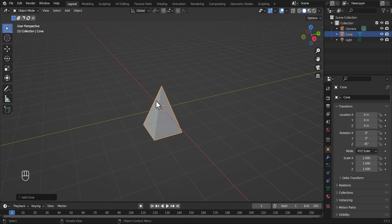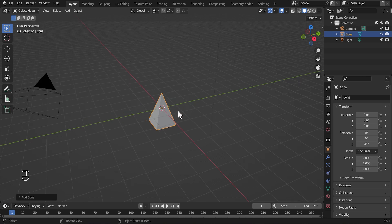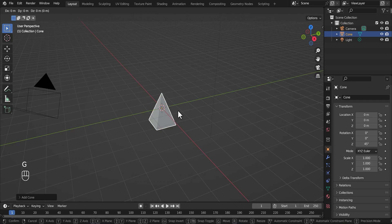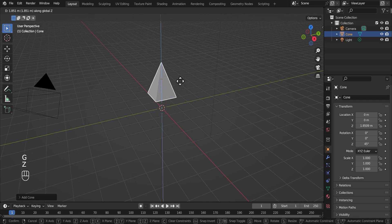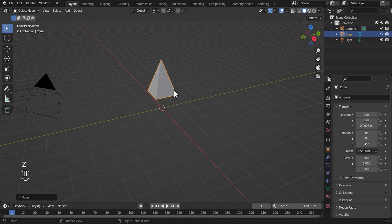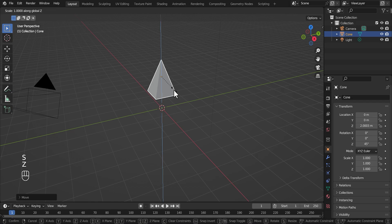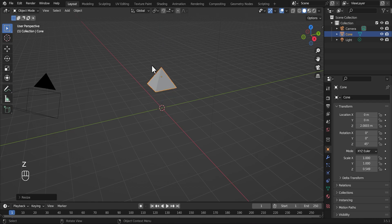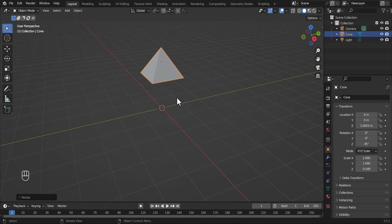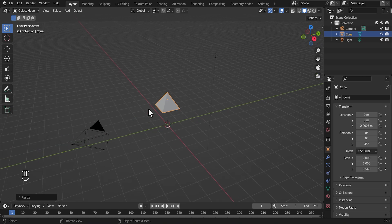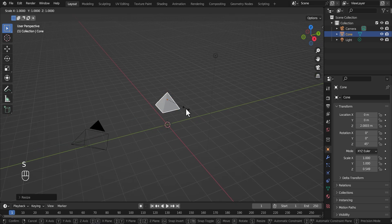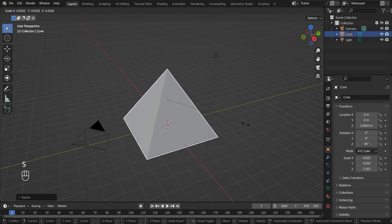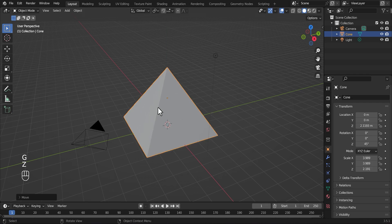After you're done with this, we're going to affect the scale. First we need to grab it, so we're going to hit G, then Z, then grab it on that axis. Then we're going to hit S, then Z, then scale it on that axis — scale it to something around here. Then we need to scale it upwards, so just by clicking S, then scale it outwards. So that's basically your pyramid.